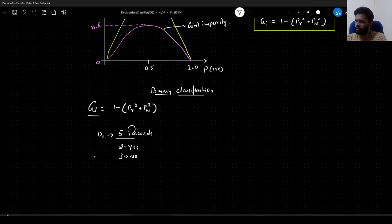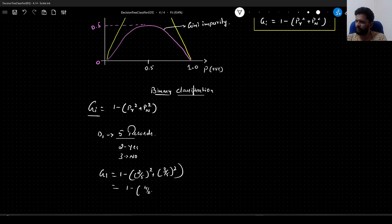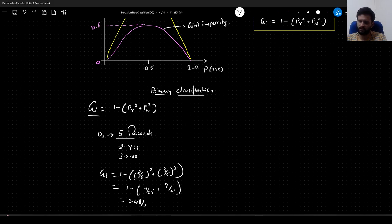How do we calculate Gini impurity for this dataset? It is calculated as: Gini impurity = 1 minus (2/5 squared plus 3/5 squared). So it will be 1 minus (4/25 plus 9/25). If you do the math, it will be 0.48. This is how you compute the Gini impurity.